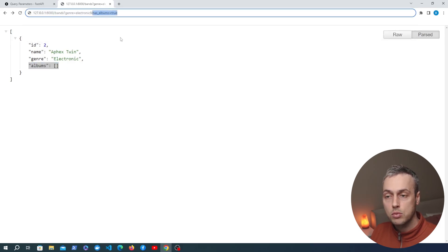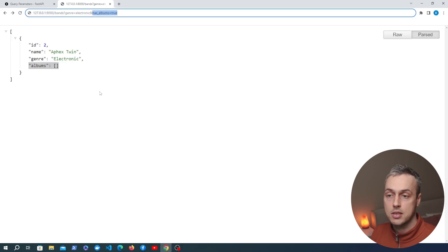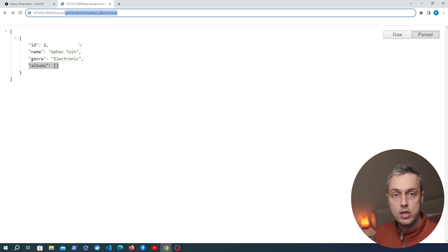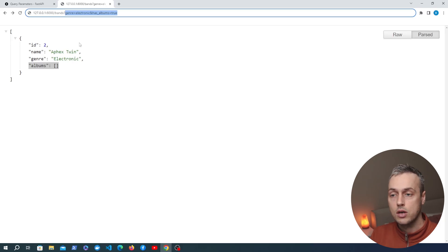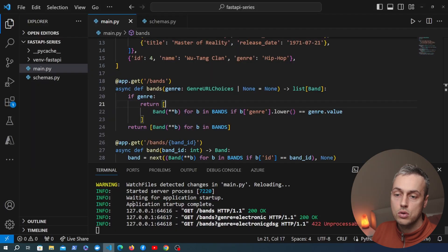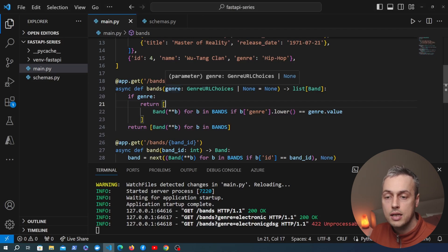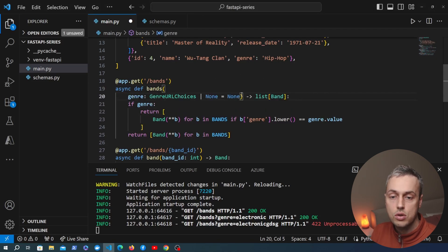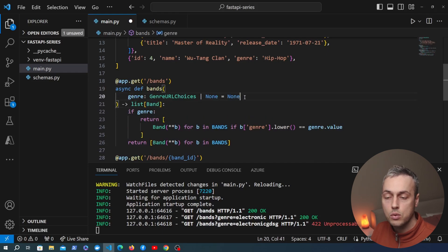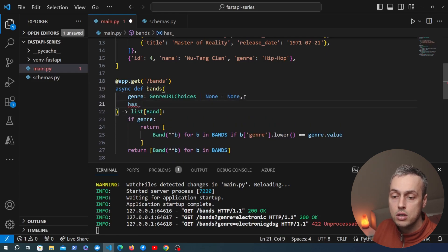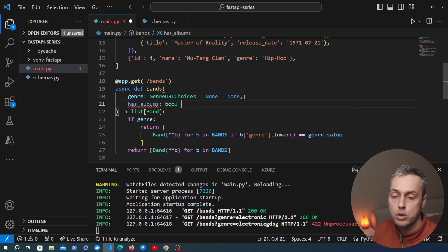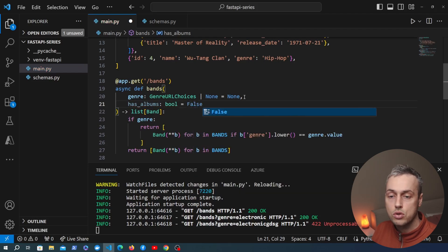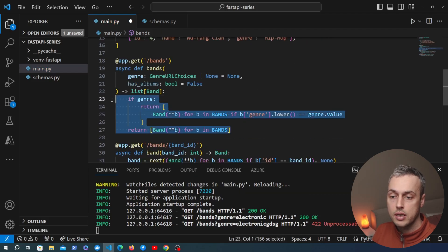When we specify has_albums=true we want to return only bands that actually have albums in that list. With two query parameters this will be an AND condition: genre=electronic AND has_albums=true. Back in VS Code, I'll add another parameter to the function — has_albums with a boolean type and a default value of false — and then build up the filtering logic in this endpoint.